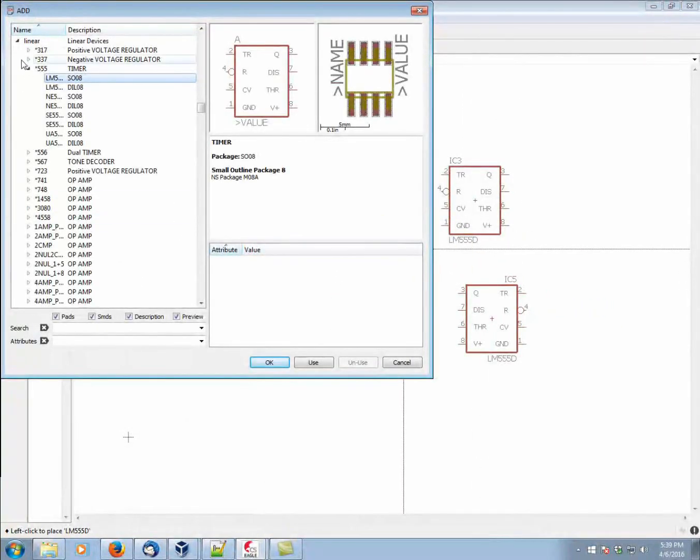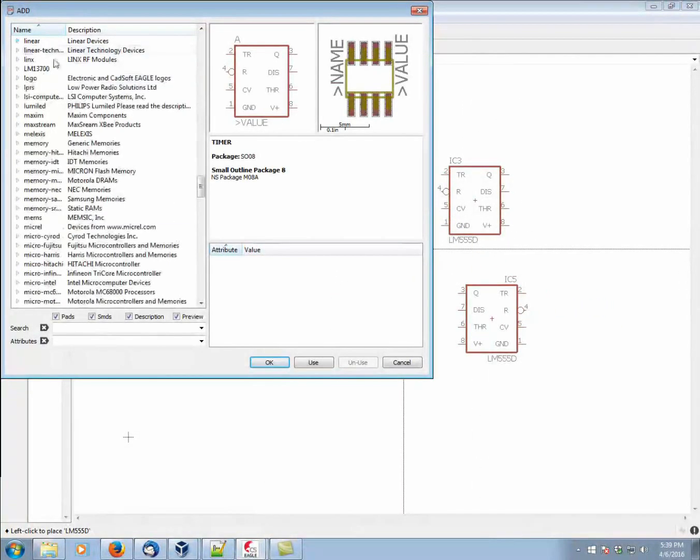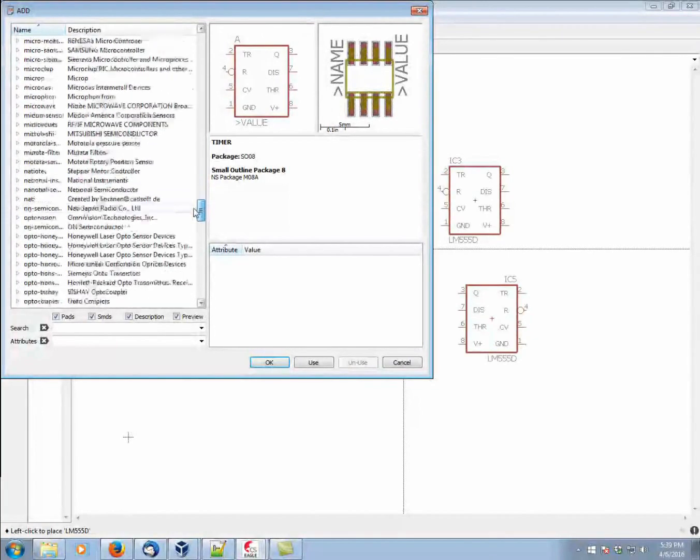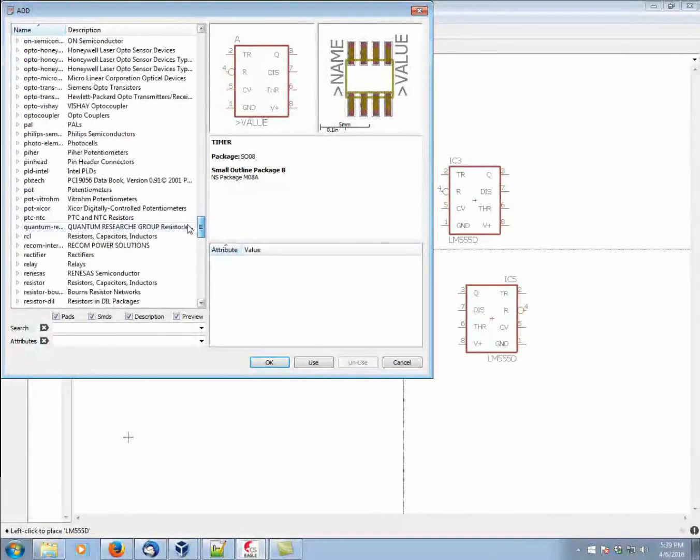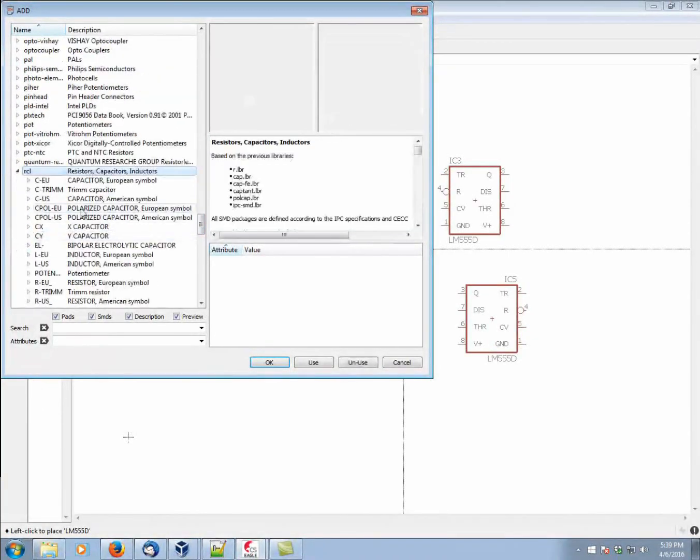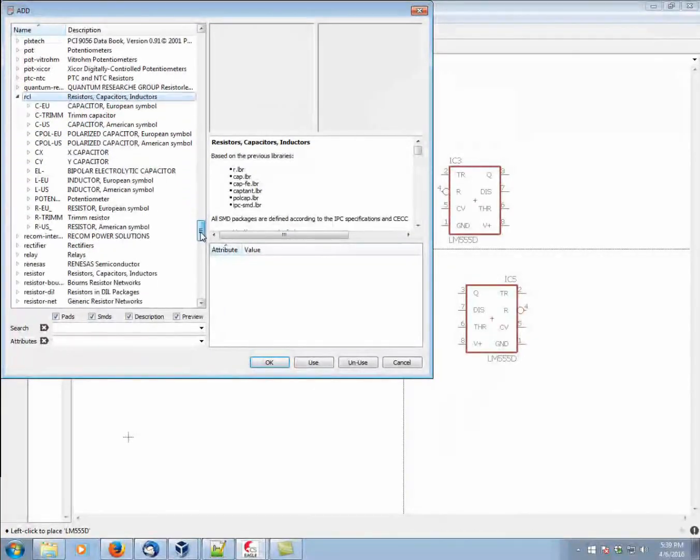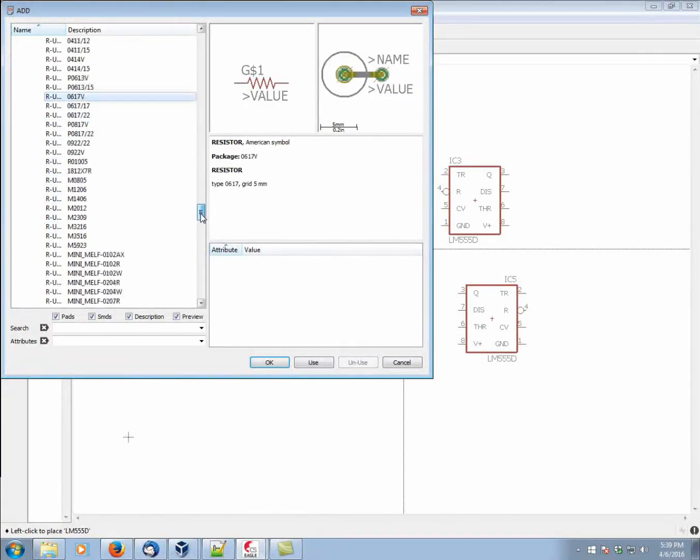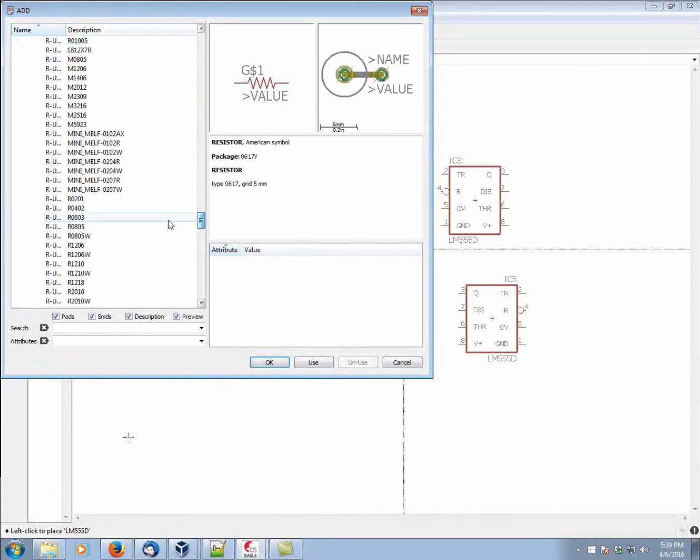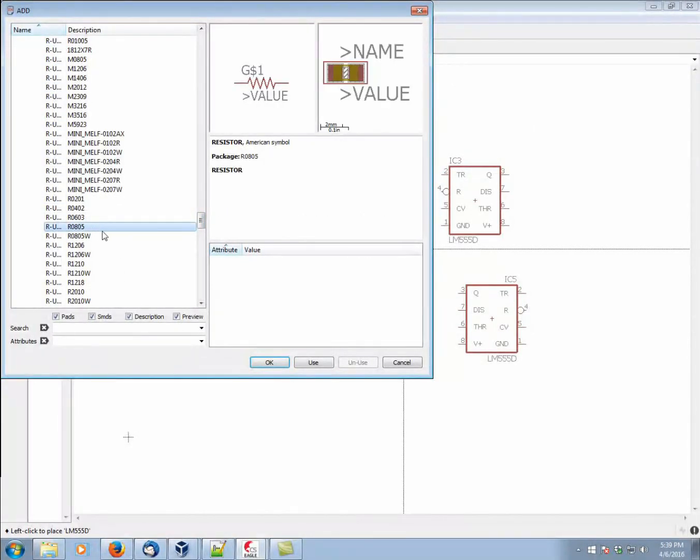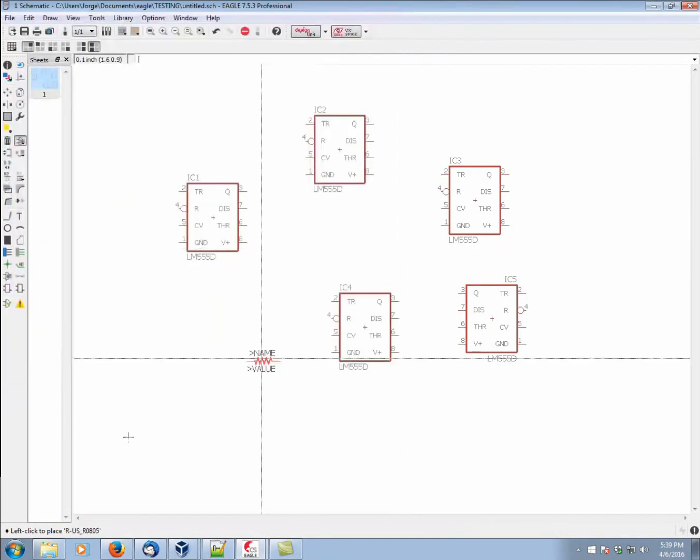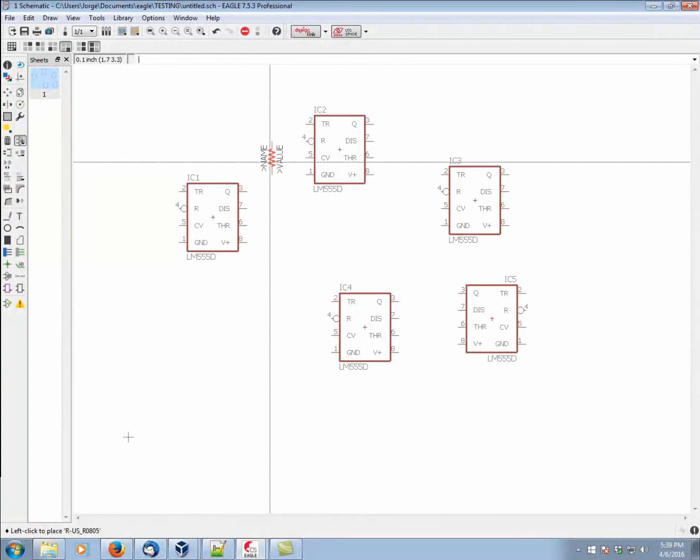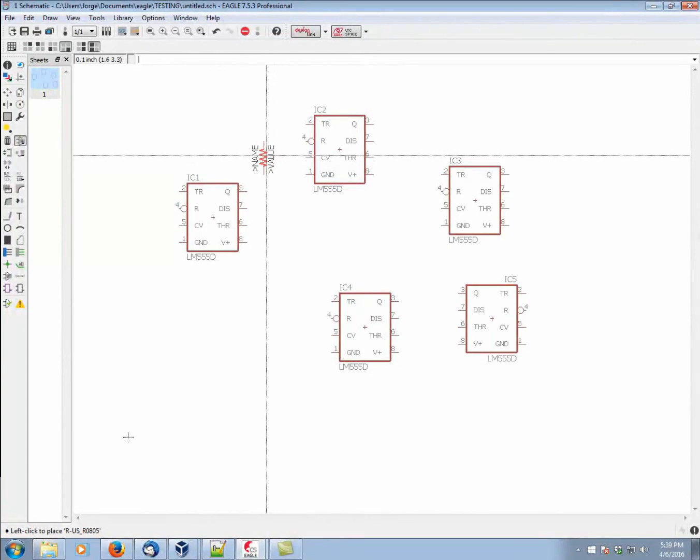Now, there are other components, obviously, we would want to add. So, for example, we could add in a resistor from the RCL Library. Now, I'm going to bring in just a simple 0805 surface mount resistor. So I'm going to place this here.